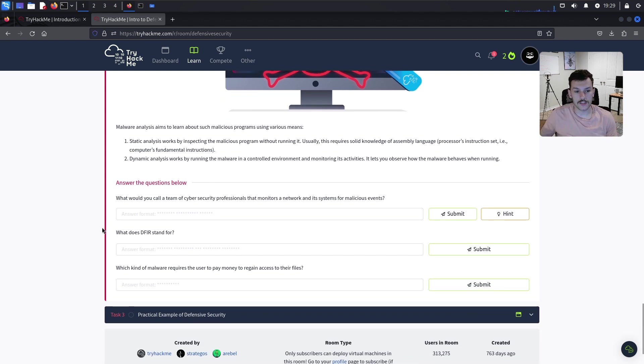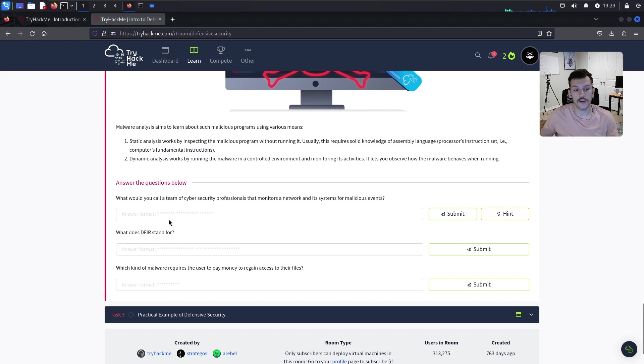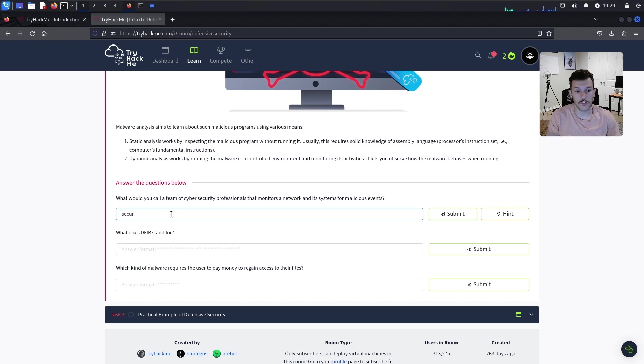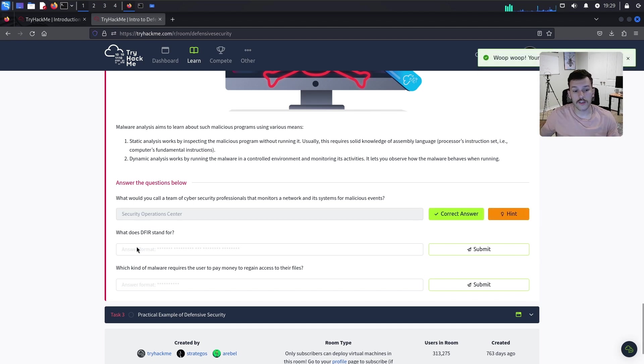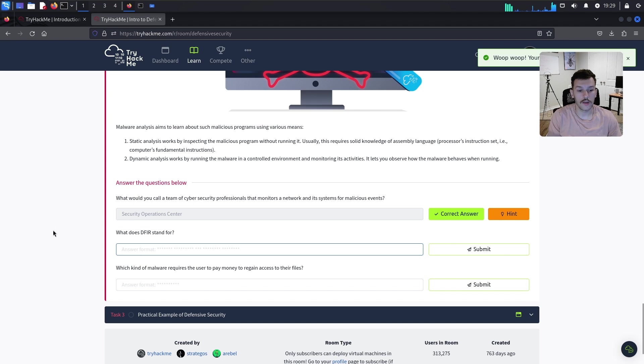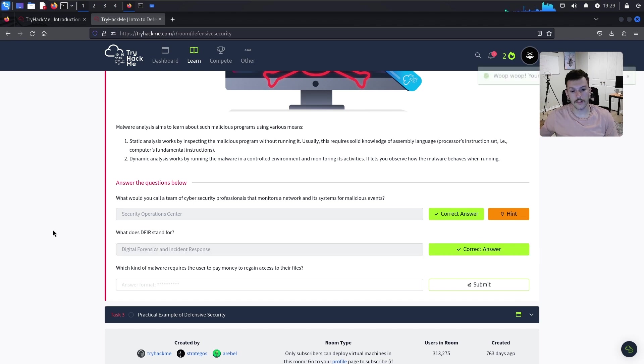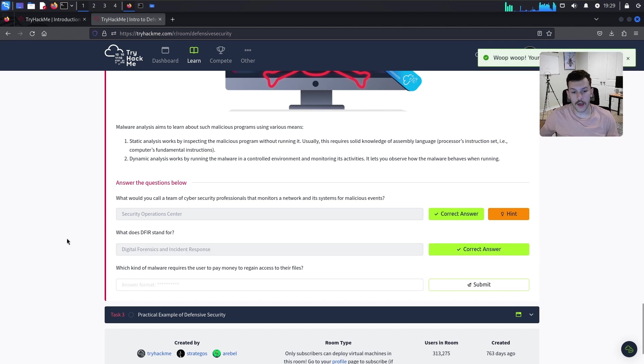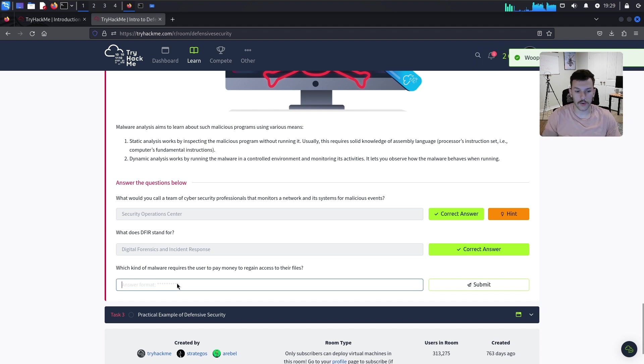The questions: What would you call a team of cybersecurity professionals that monitors a network for malicious events? Security Operations Center. What does DFIR stand for? Digital Forensics and Incident Response. Which kind of malware requires the user to pay money to regain access to their files? Ransomware.